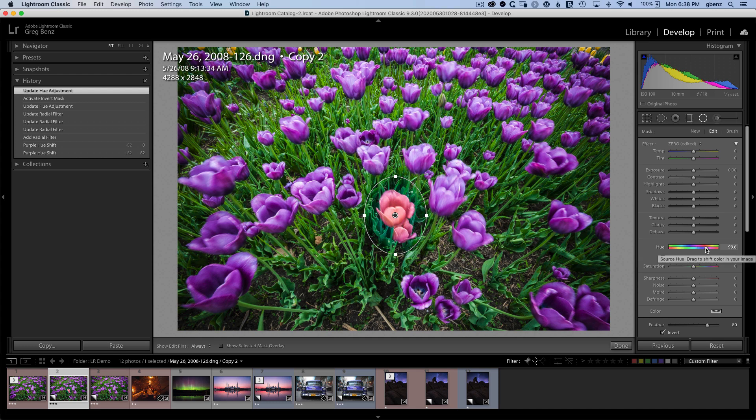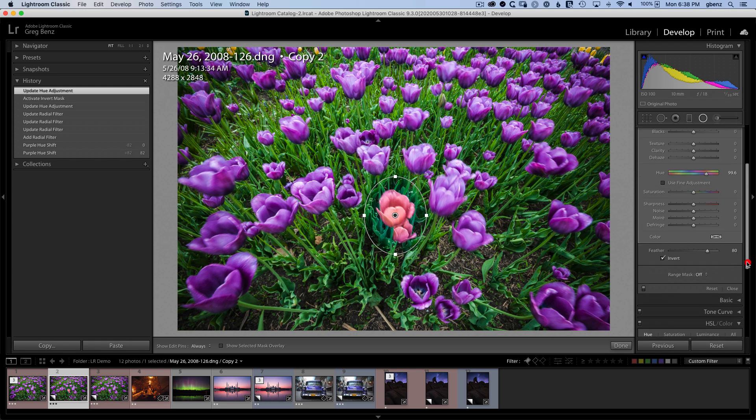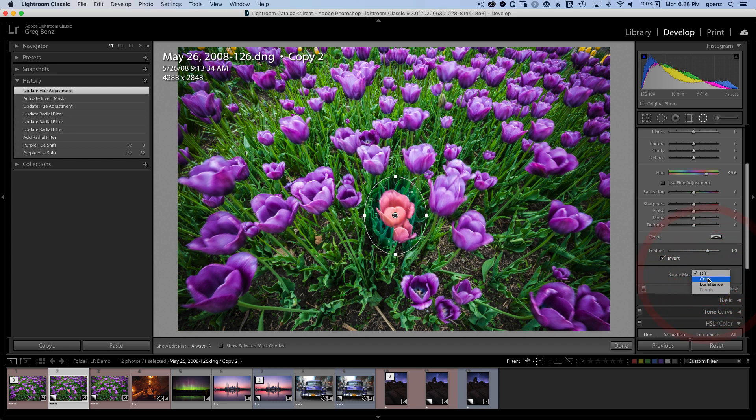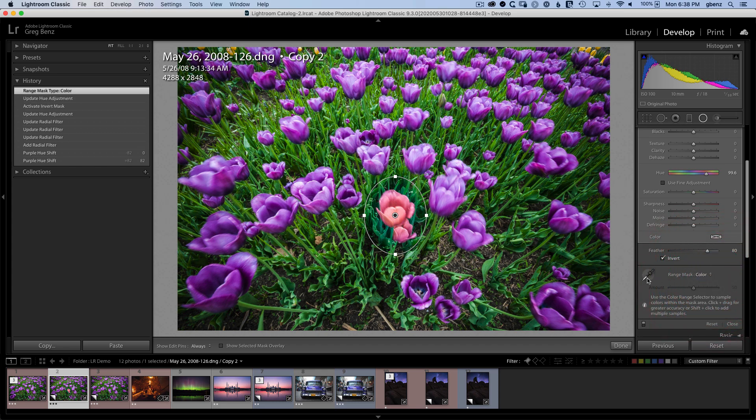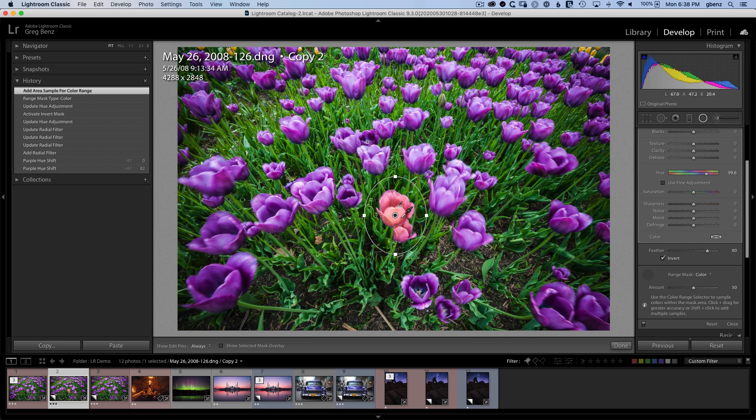So the way that you make this tool work is you want to go down and use a range mask. Go click on this and choose color, then grab the color picker, and then just click and drag to pick your range of hues to sample. And voila, you have isolated the changes just within this radial gradient to these colors inside that radial gradient.